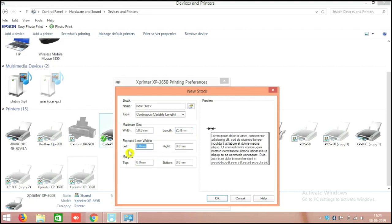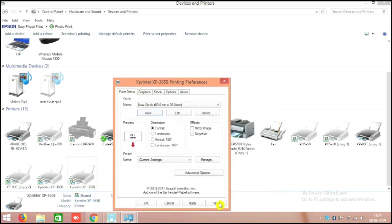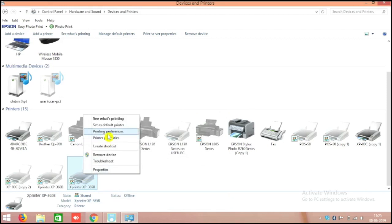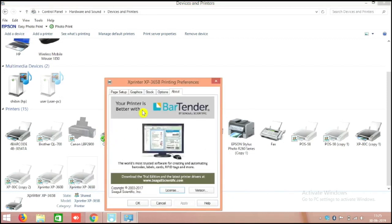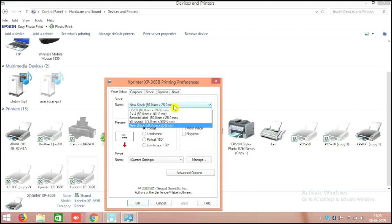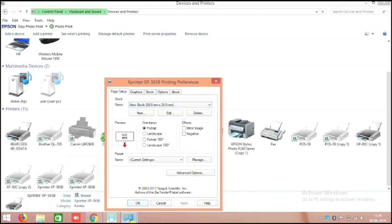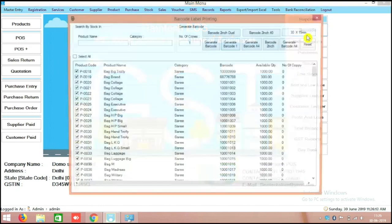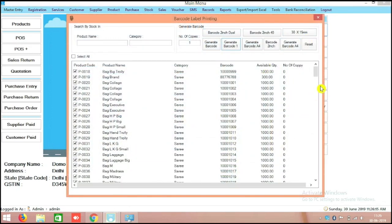For example, 50mm by 25mm sticker size — this is the sticker we already created in our software. Set all margins to 0 and save it with Apply. When you are printing the barcode, go to Printing Preferences again, then Page Setup. In the drop-down menu, select the 50mm by 25mm page size. Then only the printer will print properly.